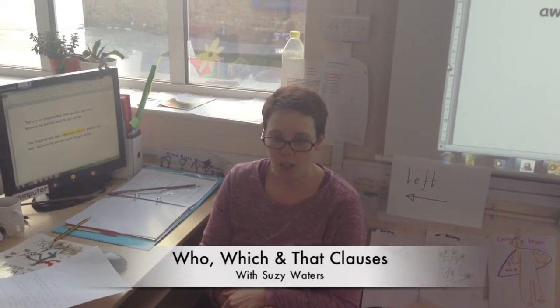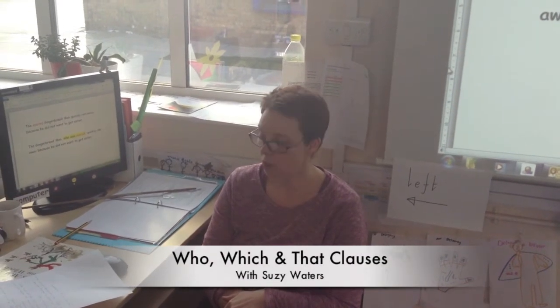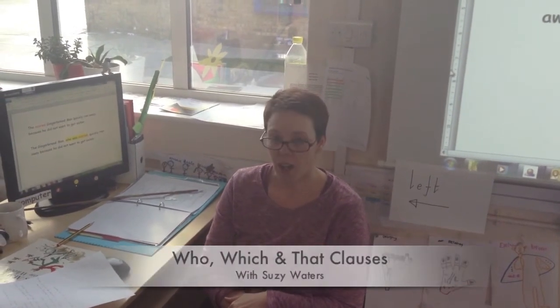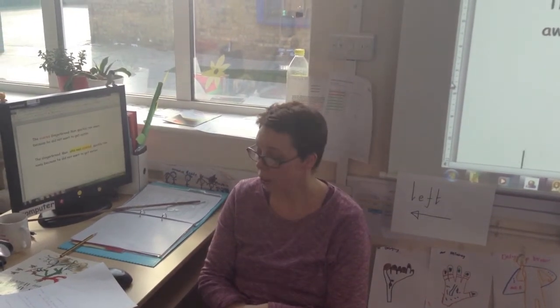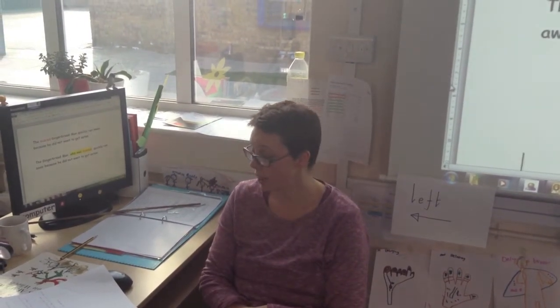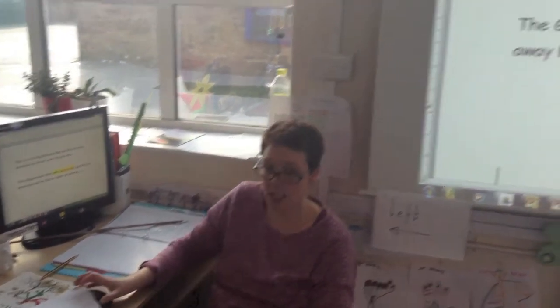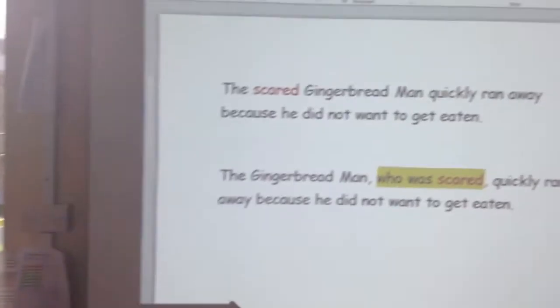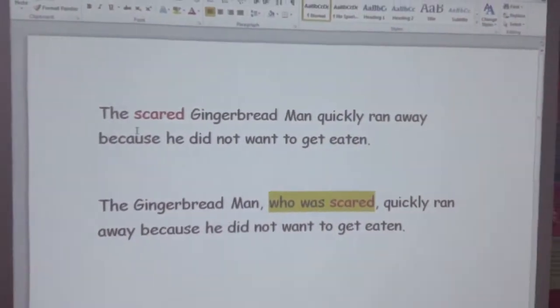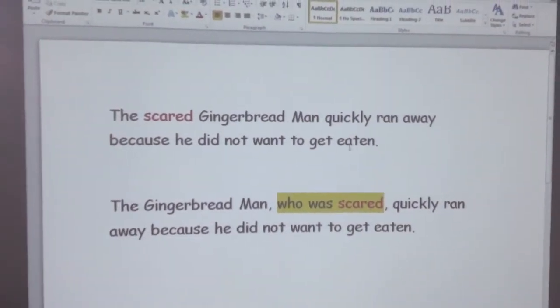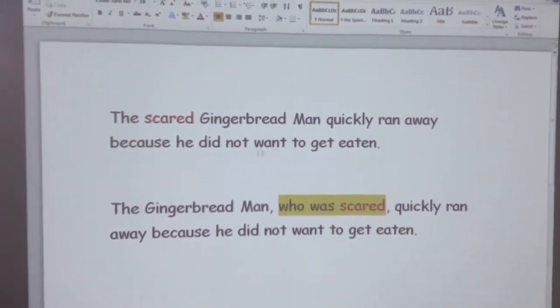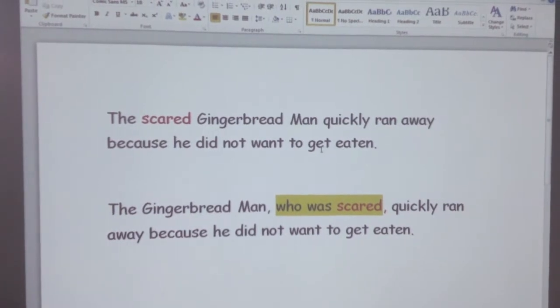Hi, I'm Mrs. Waters and I'm going to tell you about how to apply a 'who was' clause to your sentence. Your child might be writing sentences like this: 'The scared gingerbread man quickly ran away because he did not want to get eaten.'